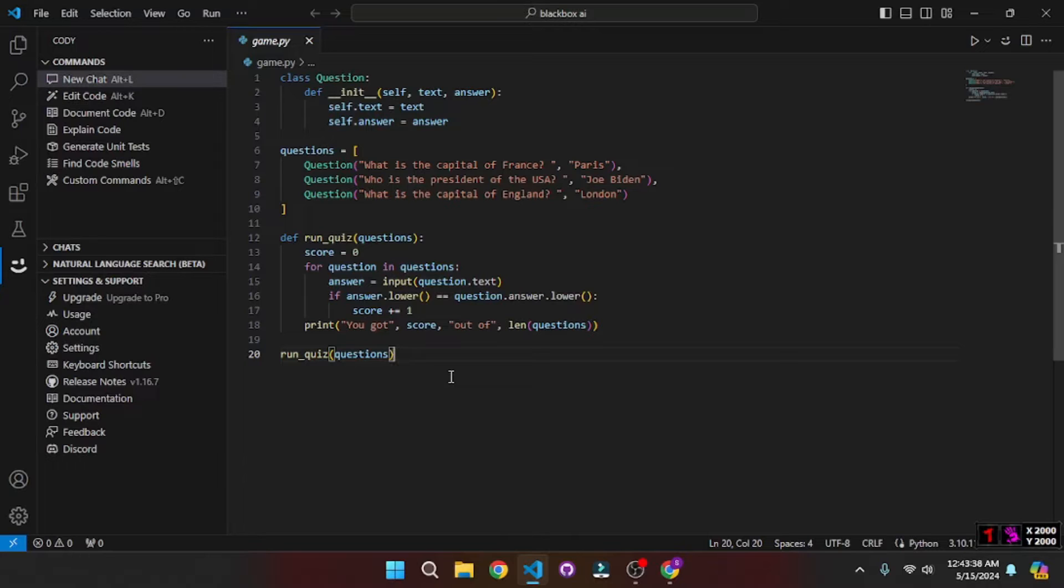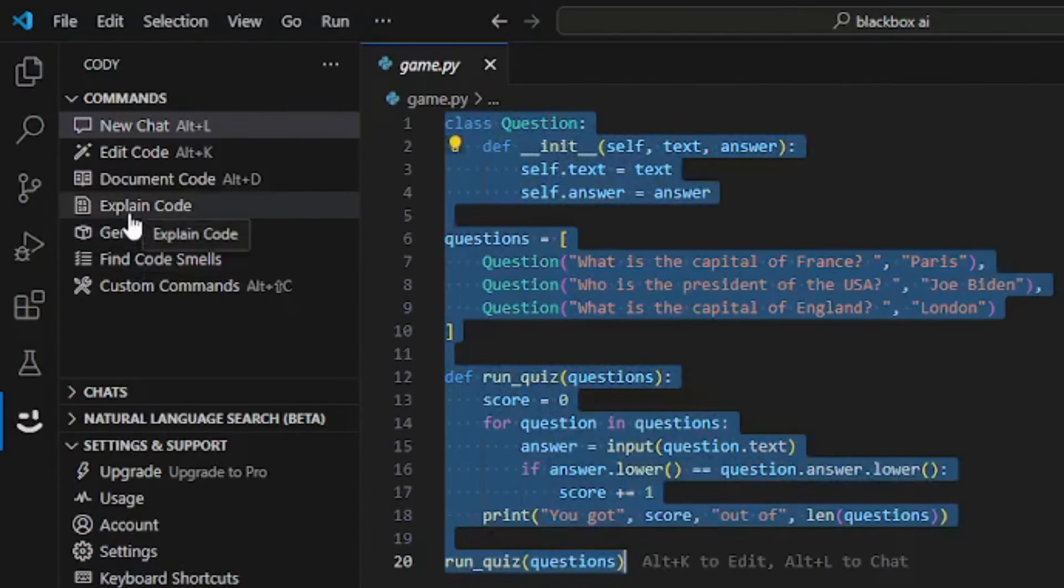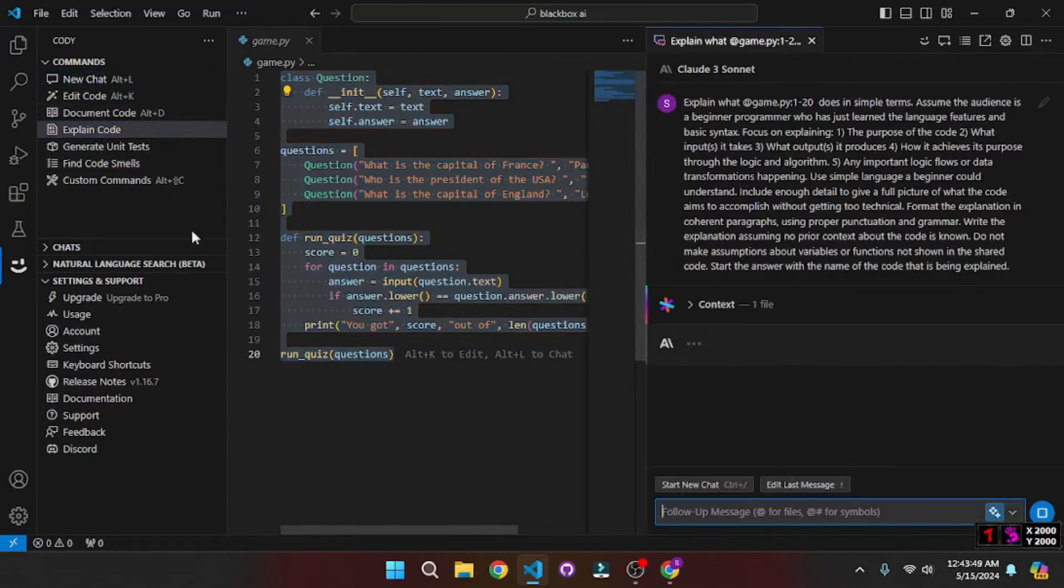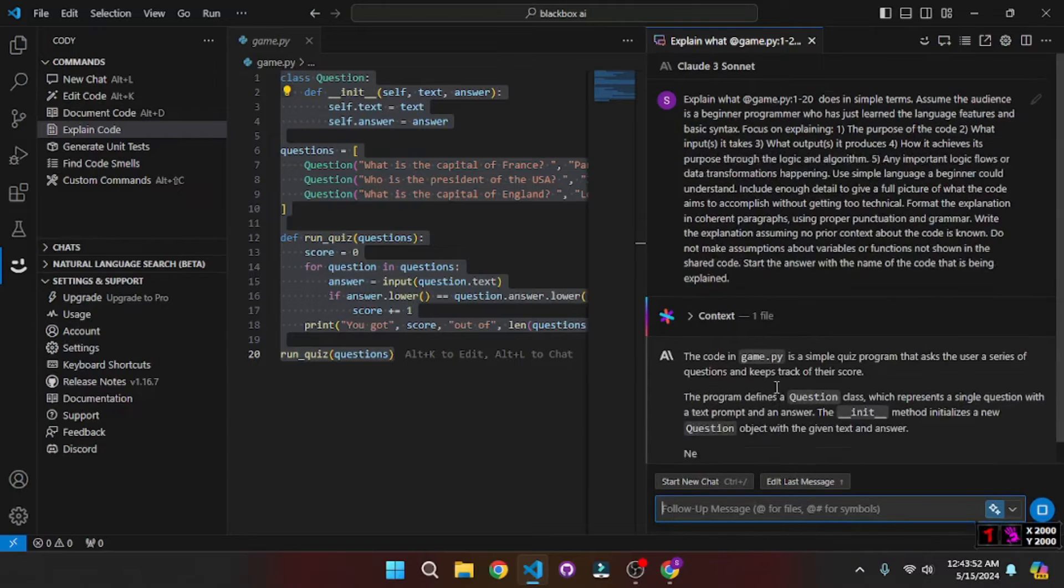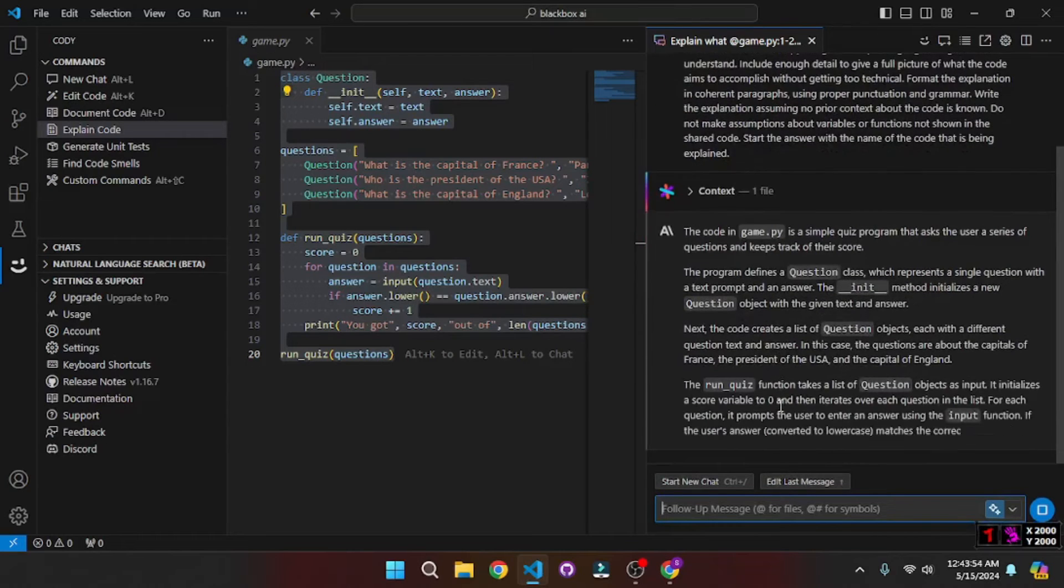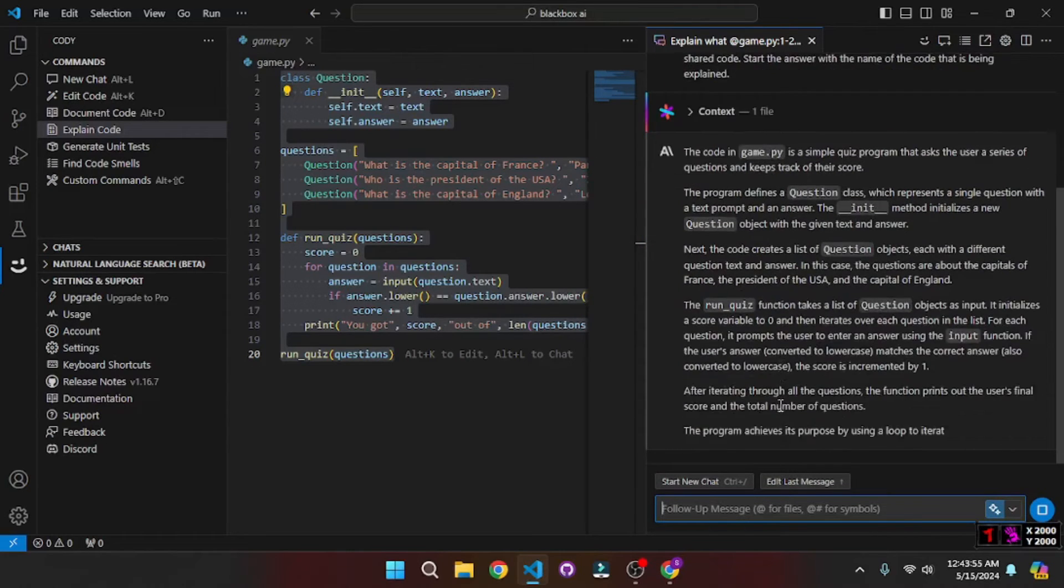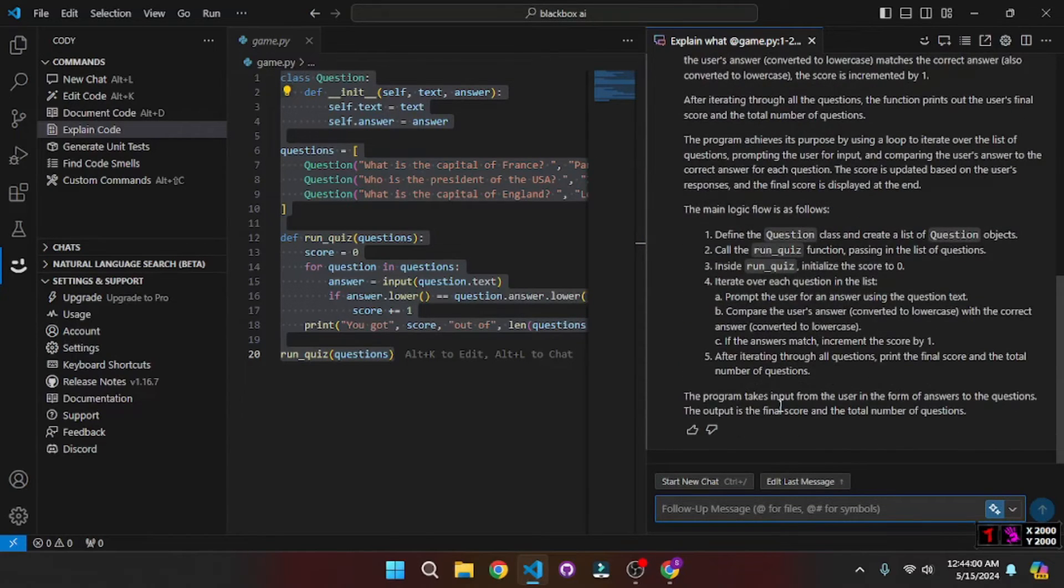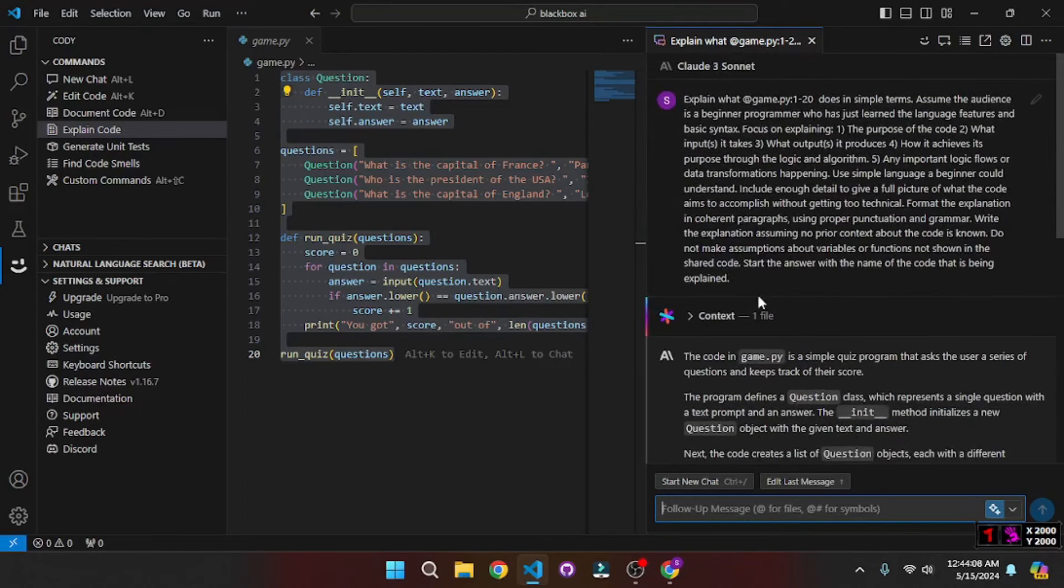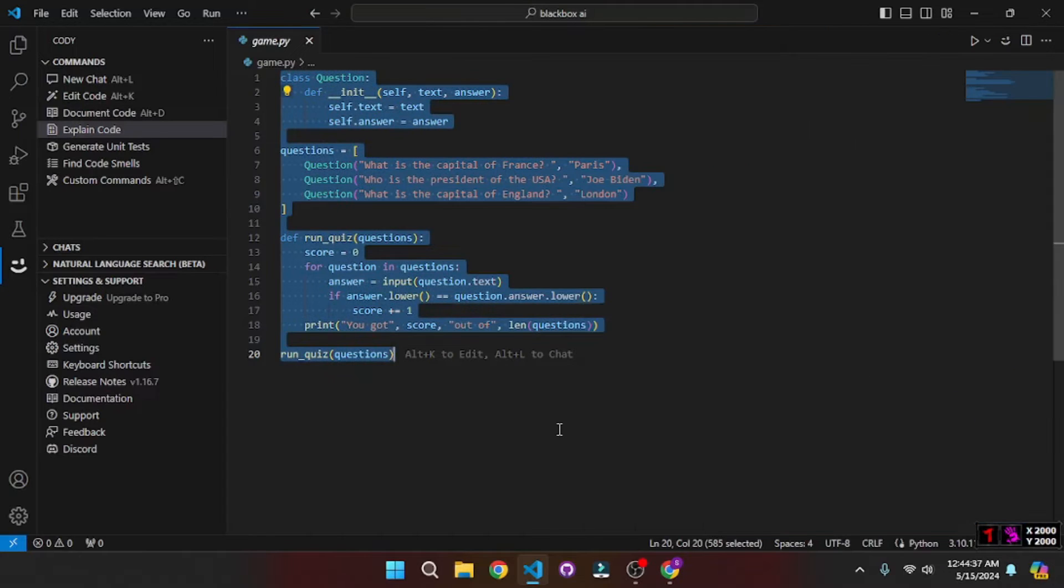So if I want to get an explanation about this code, what I need to do is just select it all and just click on this explain code recipe that is pre-built. So if we do that, it will actually start working on it and give us a complete explanation of what this code does, what are the core components of this code and how they work, which is really great. And if you scroll up you will see that it is actually running Claude 3, which was claimed on the official website's blog and it stands correct.